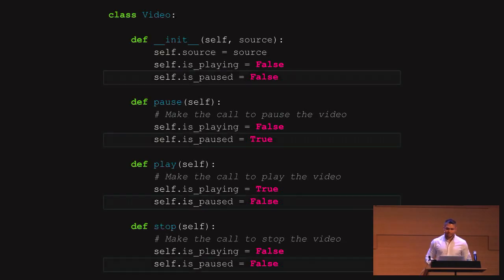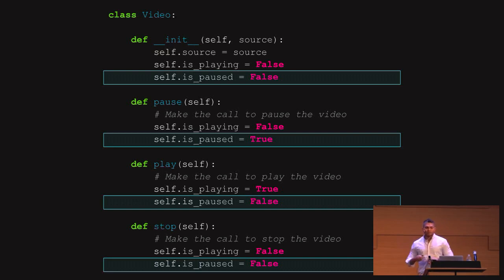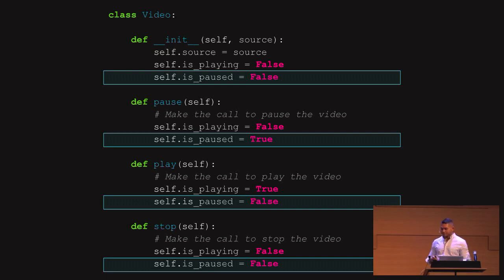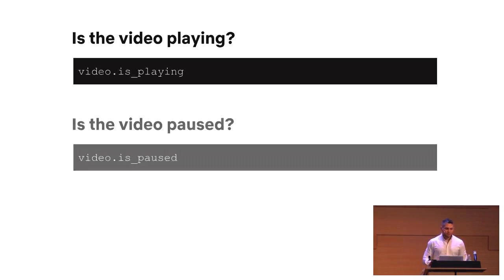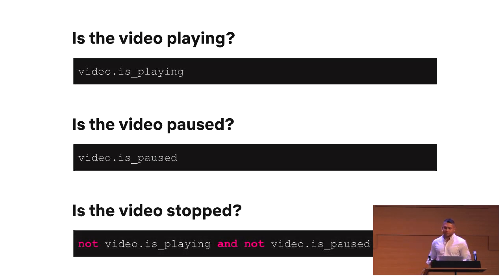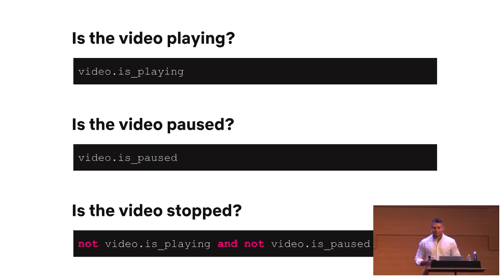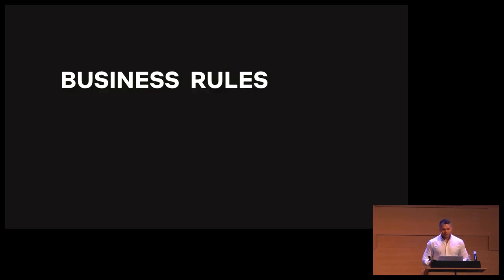So naturally we'll go and do something like this: we create a new attribute called isPaused, initialized to false, because when we create the instance the video is not paused either. When we call pause, we set isPaused to true. When we call play or stop, we set it to false. Now we can check if the video is playing via isPlaying, and if it's paused via isPaused. But to know if the video is stopped, we actually have to check if it's not playing AND not paused. This is very ugly, not elegant at all, and it's really fragile and prone to errors. The moment you introduce a new state, any condition you've built around this logic is going to be broken.